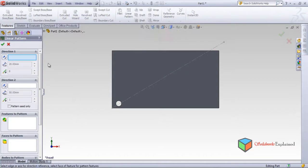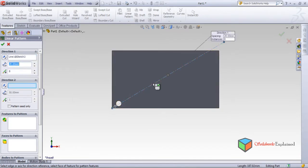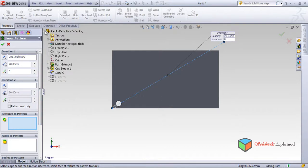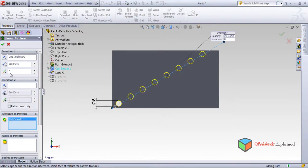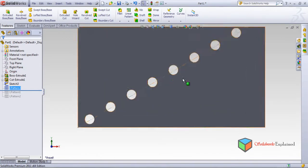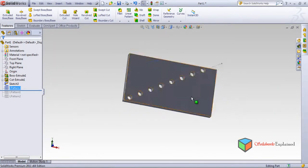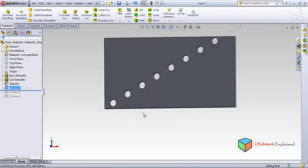Go to Features, then Linear Pattern. For Direction, this time instead of selecting a horizontal or vertical direction, I will select this line. The spacing is 28 and Reverse Direction is set. Open the tree and select Cut Extrude for Features to Pattern. Look — eight circles: one, two, three, four, five, six, seven, eight. Yes, eight circles are made along the 30-degree angle.